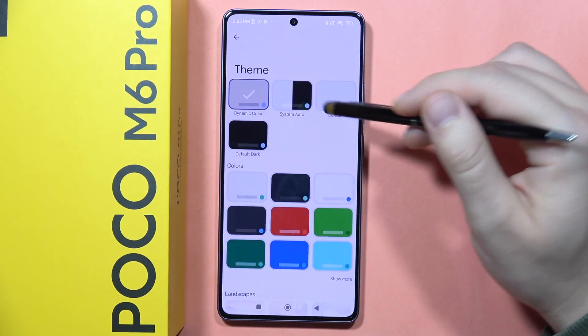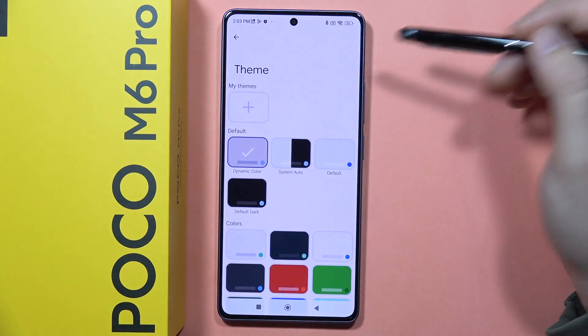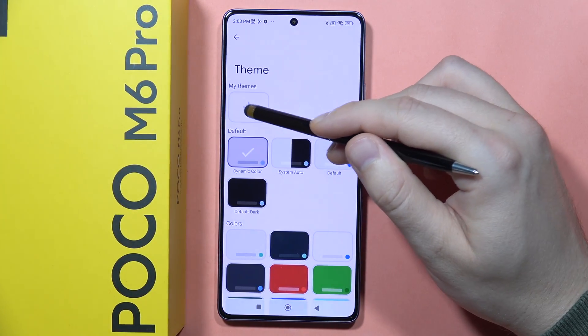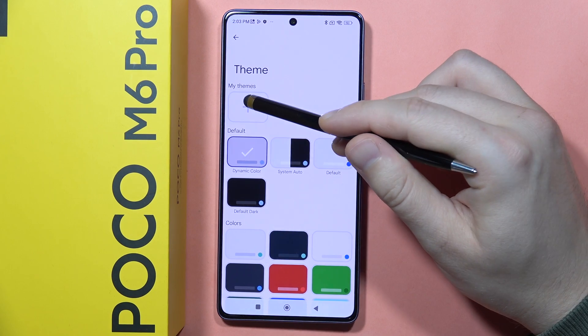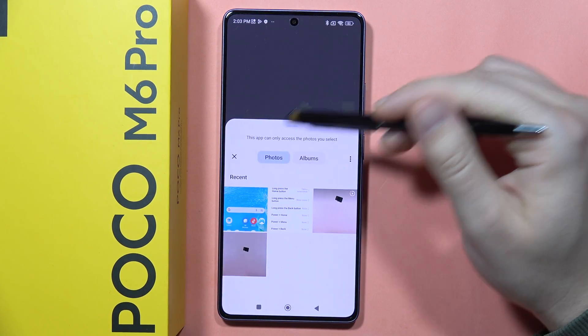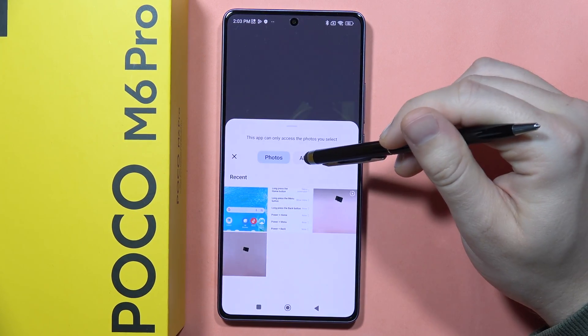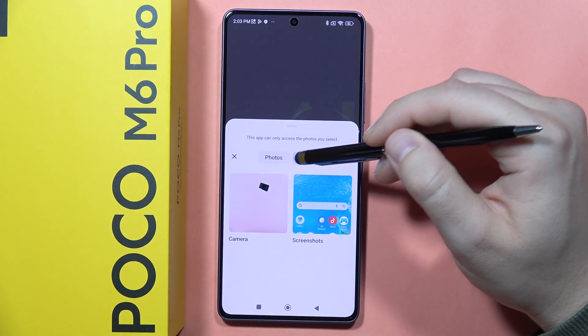If you want to apply a keyboard theme just click Apply, but you can also add your custom theme by clicking on the plus button, and you will be moved into your photos or albums.